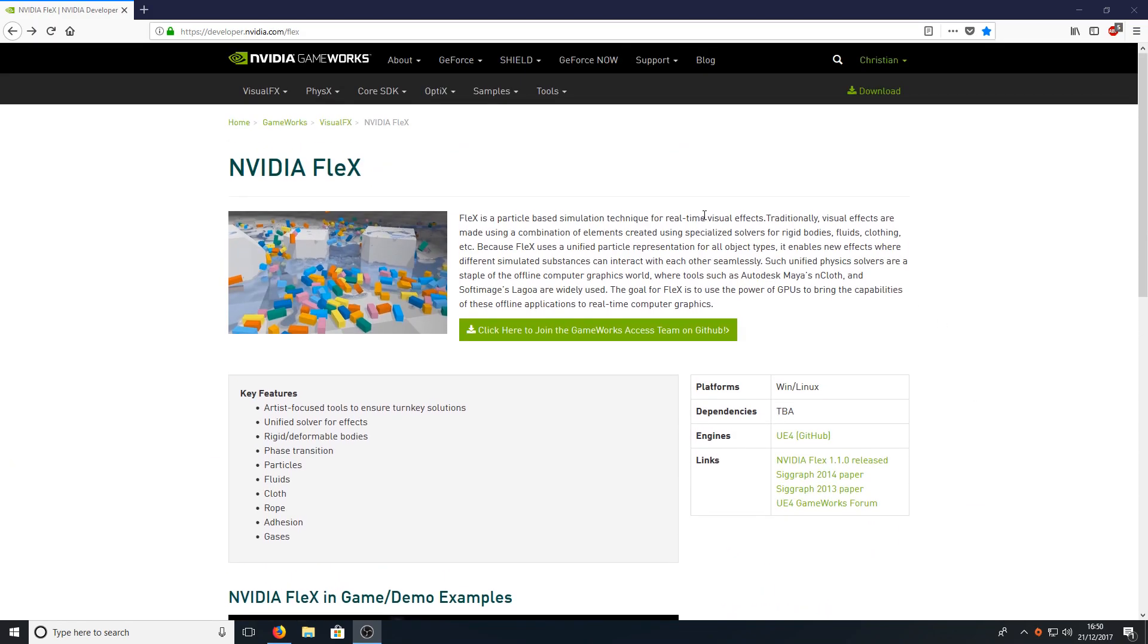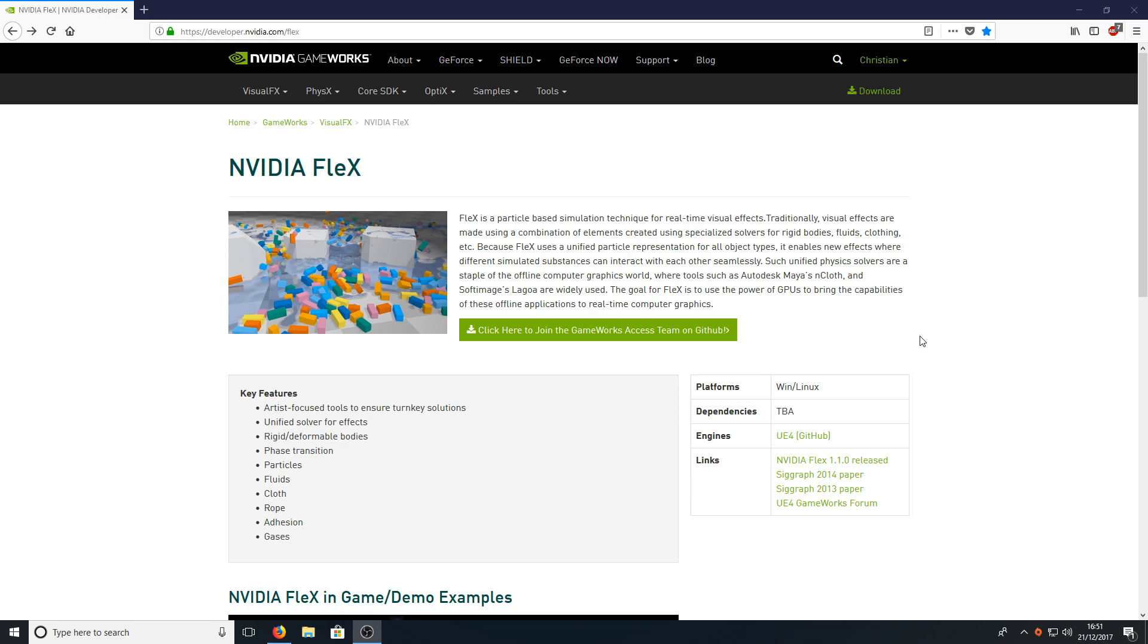Once you're on this page you now need to click on this button that says join the GameWorks access team and just quickly fill out the registration form. It only takes a couple of seconds but you will need a valid email address as you do need to verify it.